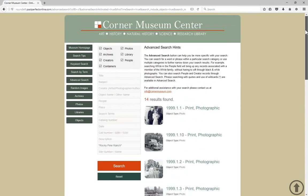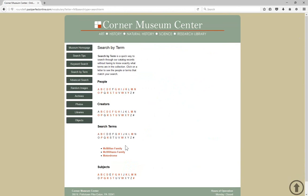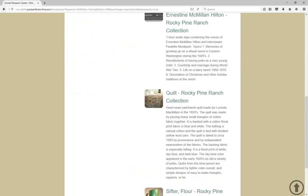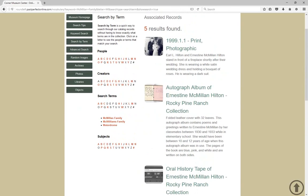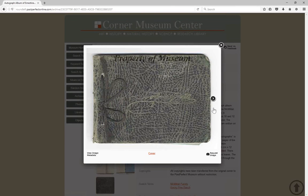Let's look at one more way to find a record. PassPerfect Online's new 'search by term' option allows you to search the people, creators, search terms, and subjects fields. When you click on a letter, you'll see all of the associated terms. We'll look under search terms for the letter M and then select 'Macmillan family.' Of these five results, we can scroll down to find our quilt. As we're looking through, something else catches our eye — let's take a look at this autograph album. The great thing about PassPerfect Online is how easy it is to discover new things.